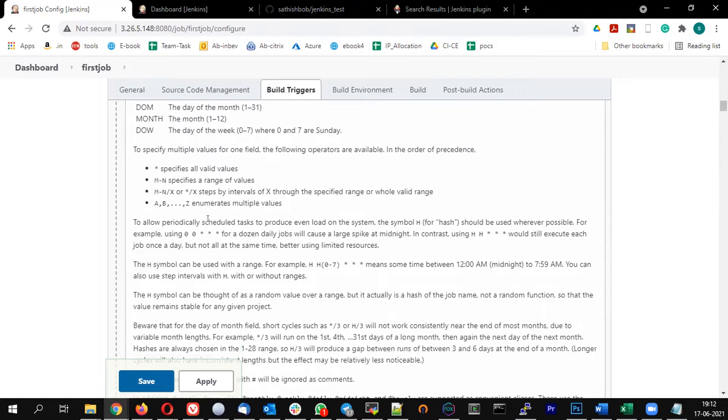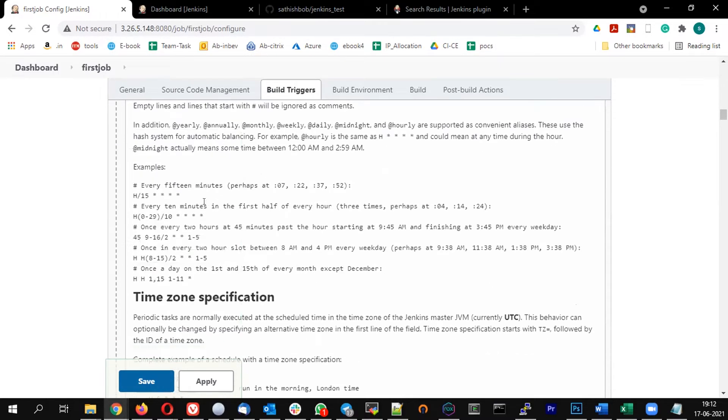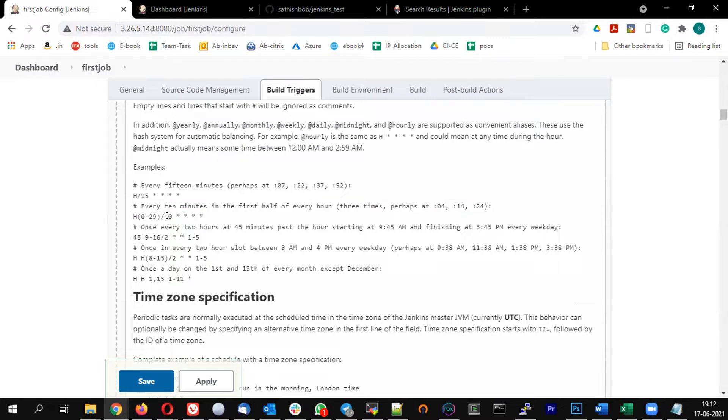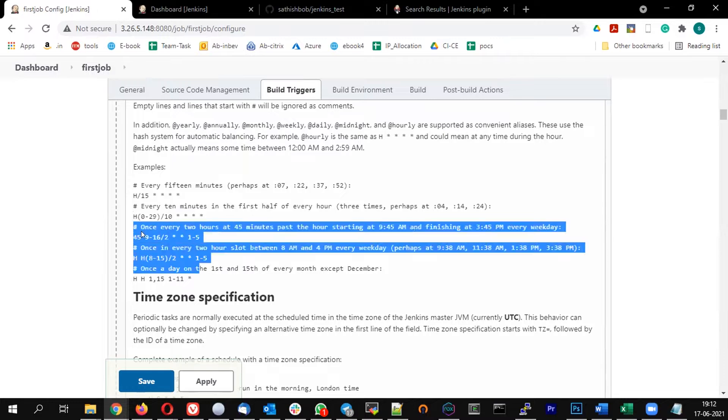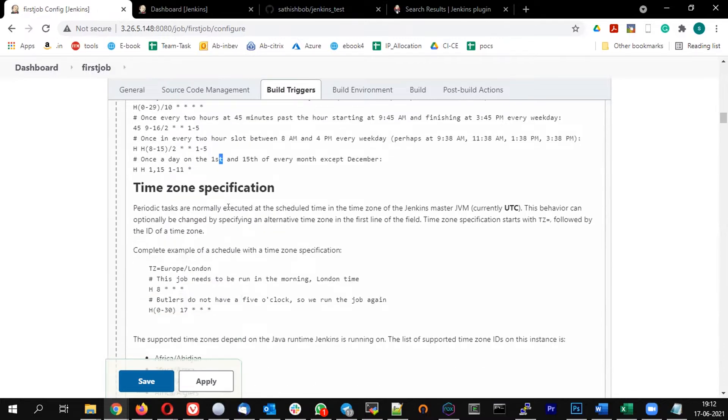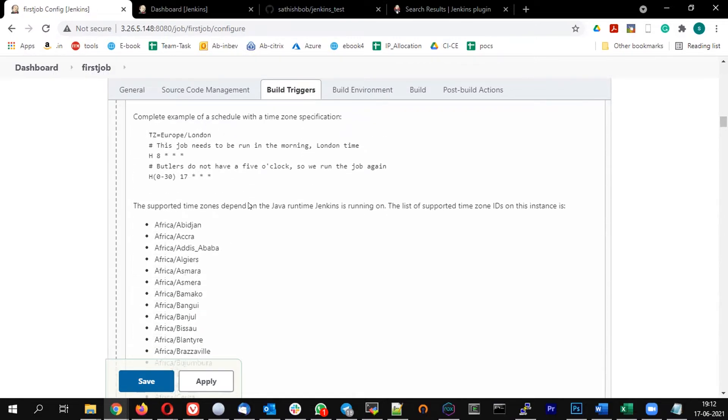So if I wanted to run like every day at 10 o'clock, every 10 minutes on the first half of every day, that means it is going to run. These are only a couple of examples you can see. This is something I have explained in the cron job of Kubernetes, right? The same thing.